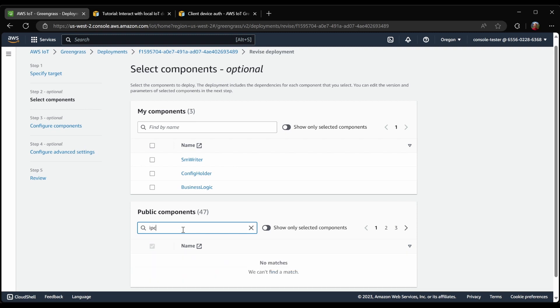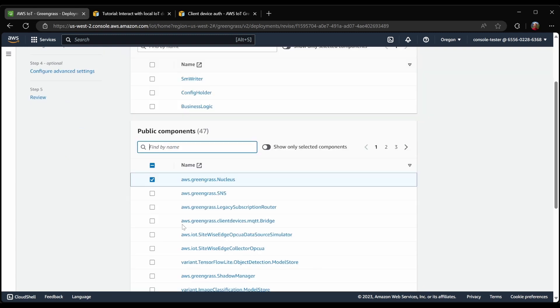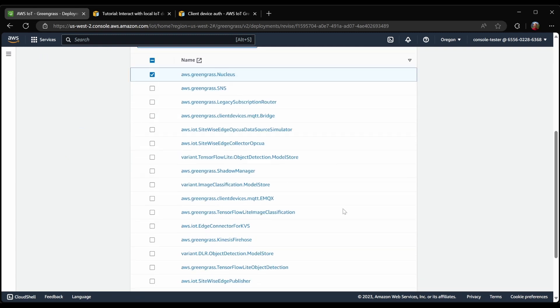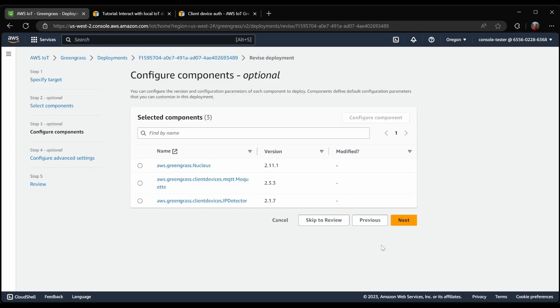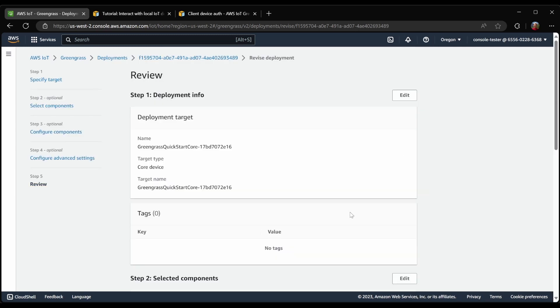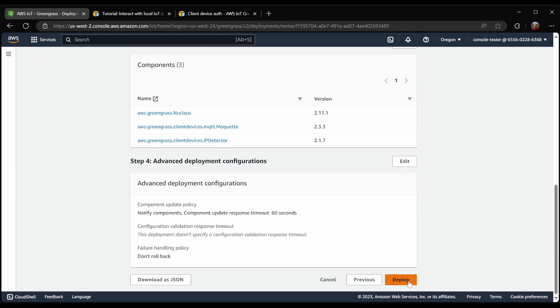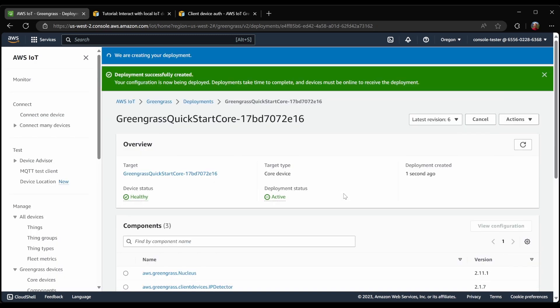So that my client devices can find my Greengrass Core device, I'm also going to install the IP detector component. With these components selected, I will now go ahead and deploy them. Simply click Next, and then Deploy.